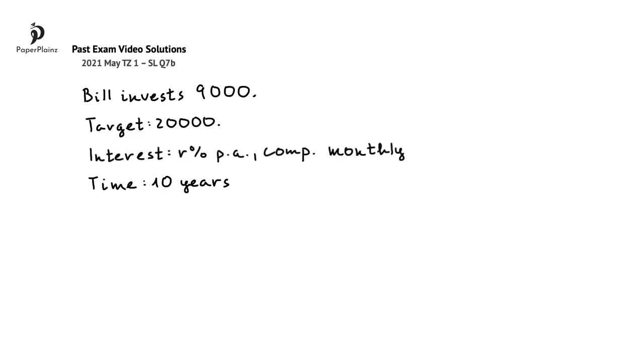In this question part, Bill invests his $9,000 into an account that pays an interest rate of R% per annum, compounded monthly. We have to find a minimum value of R that is needed for Bill to reach his target of $20,000 in 10 years.